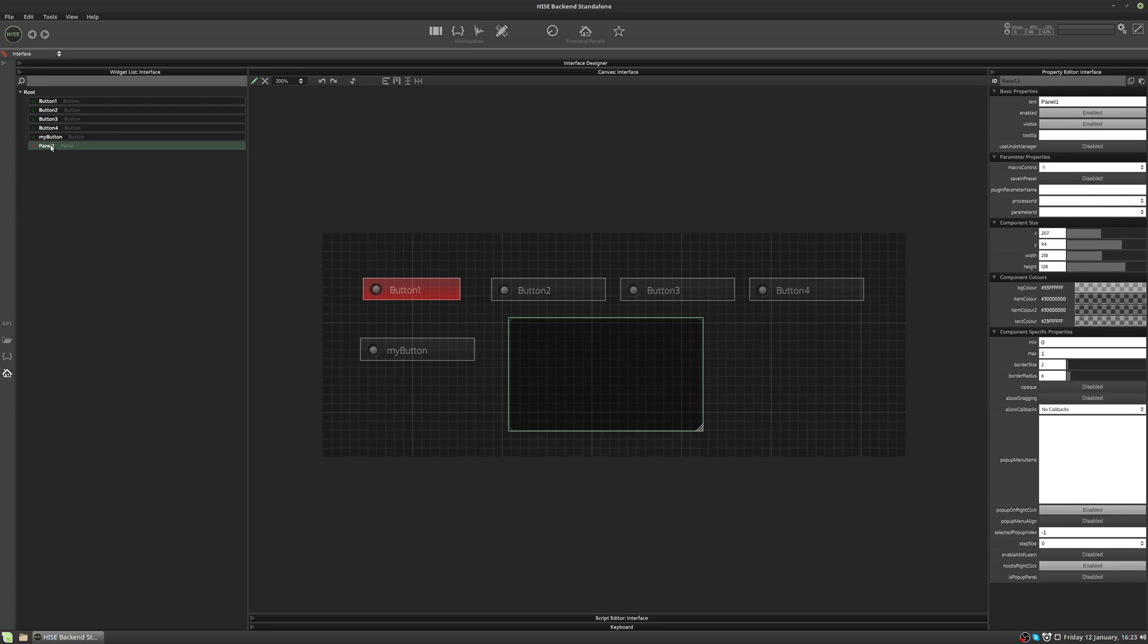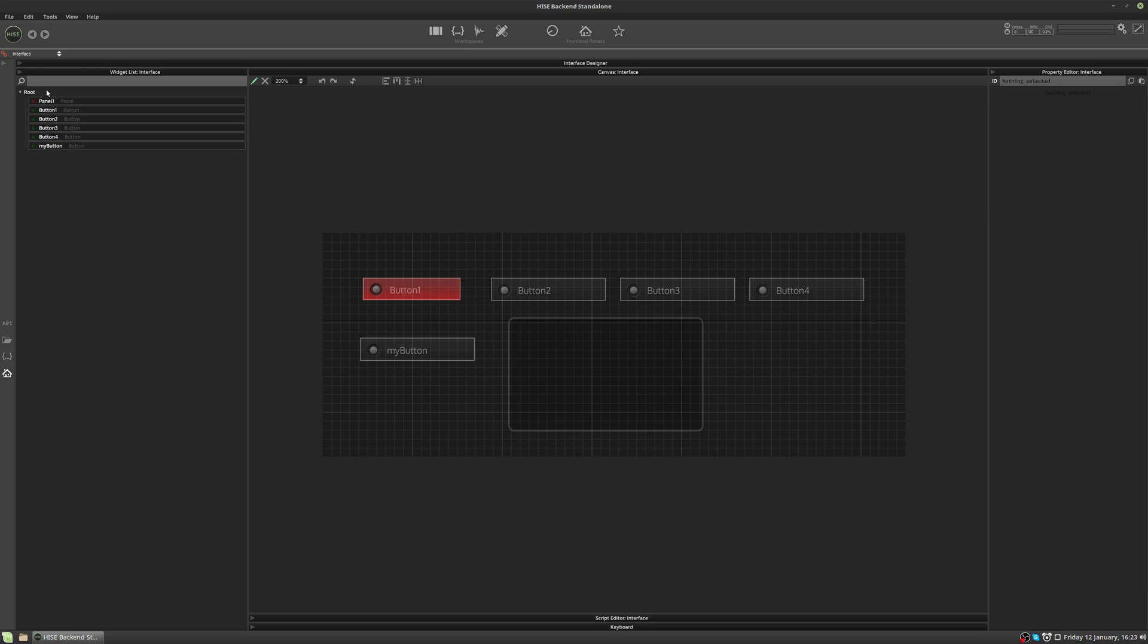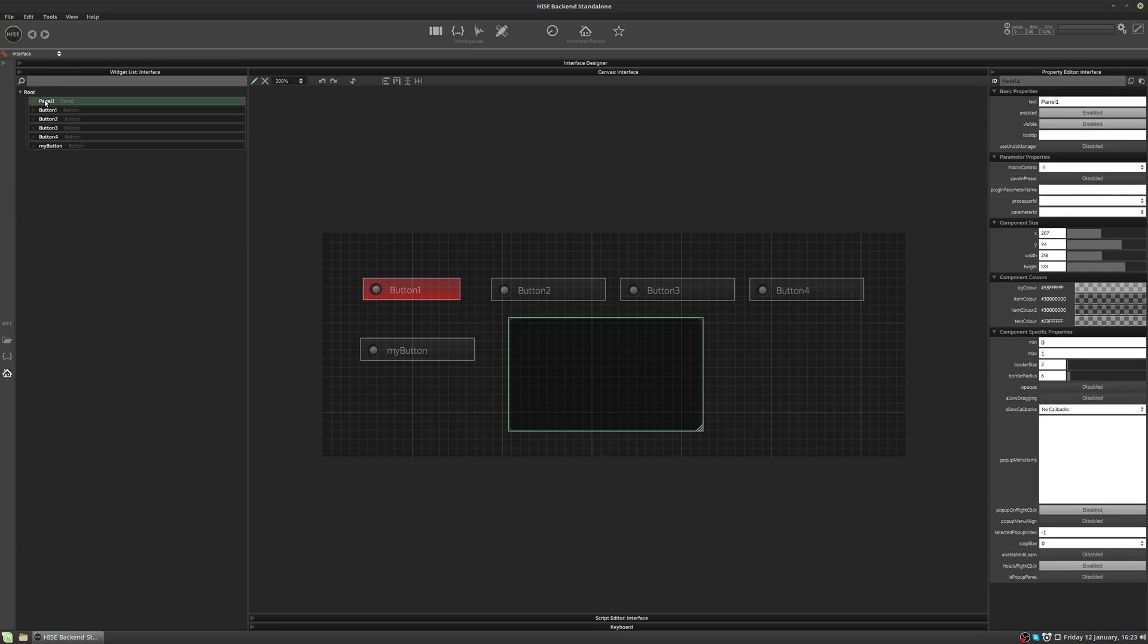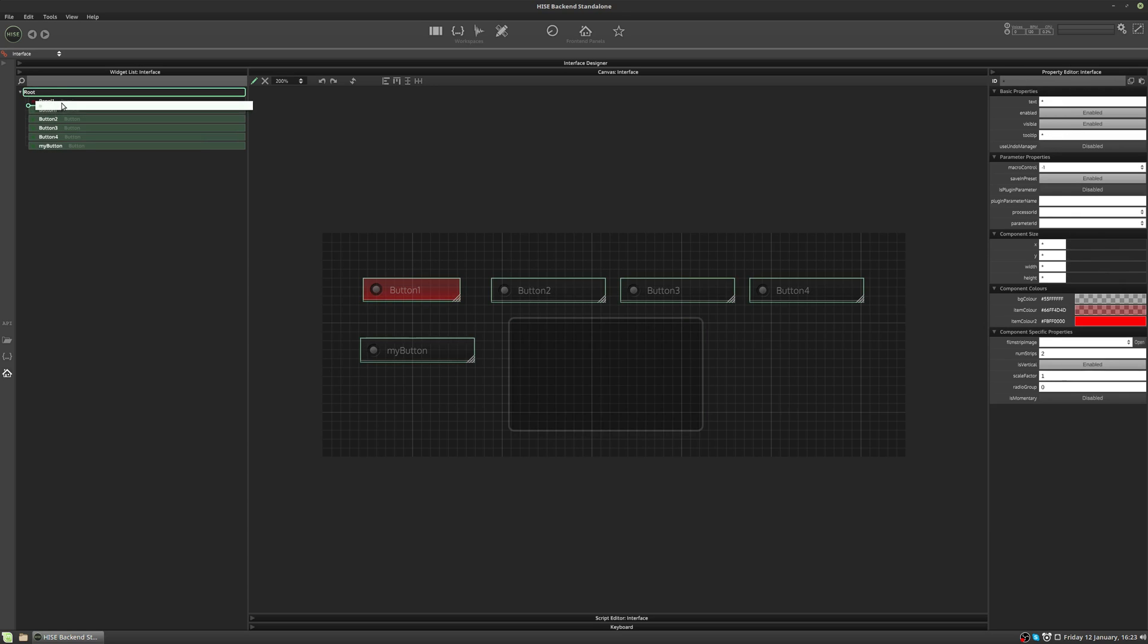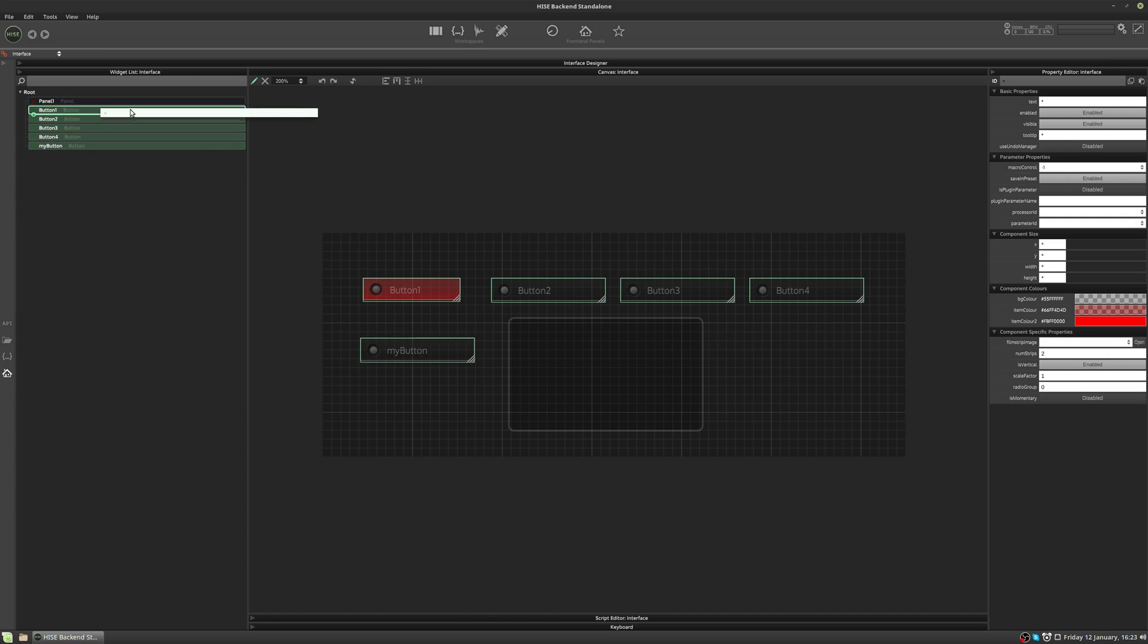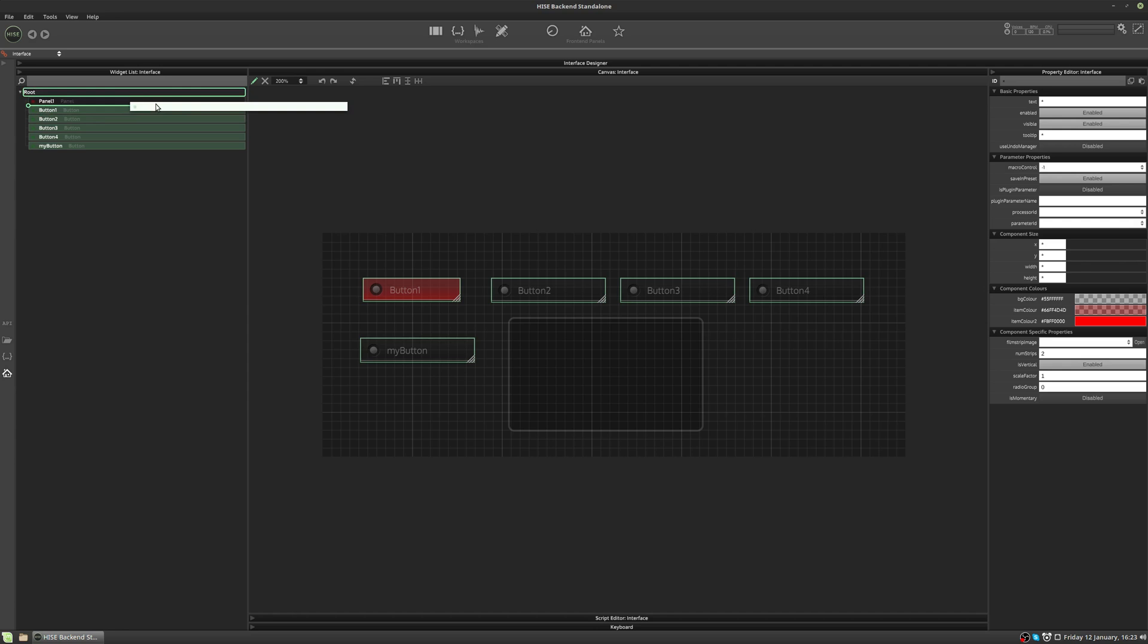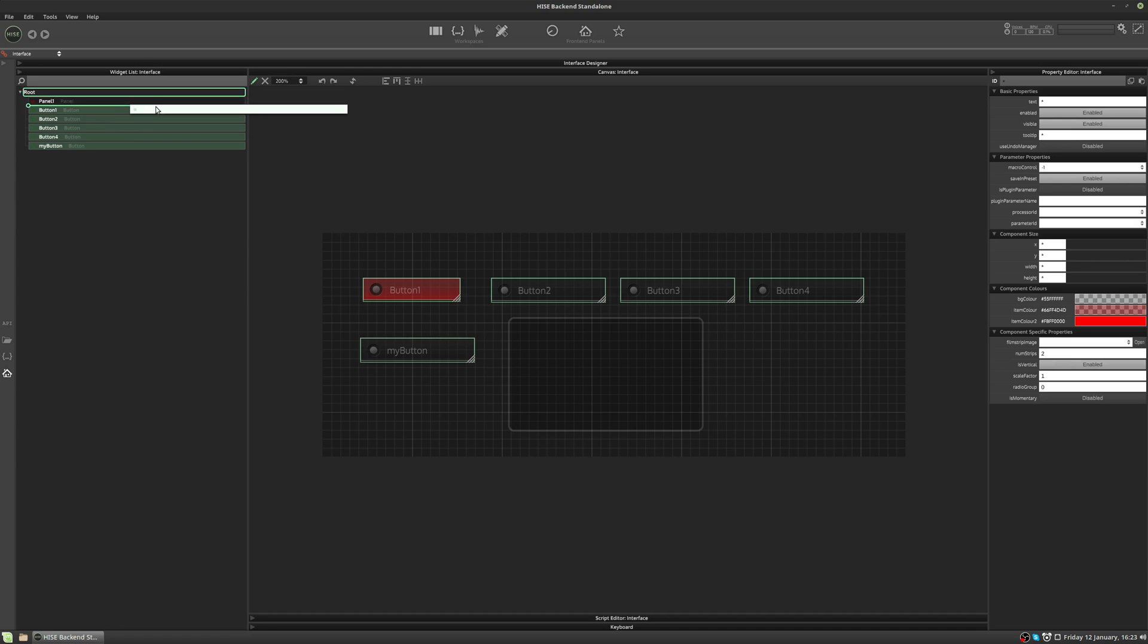So I'm gonna take this panel and I'm just gonna drag and move it up under the root. And I'm gonna select all of these buttons and I'm gonna drag them up and put them inside the panel. Now if you watch the green line under the panel, and the green square around the panel, it will indicate where the controls are being dragged to.